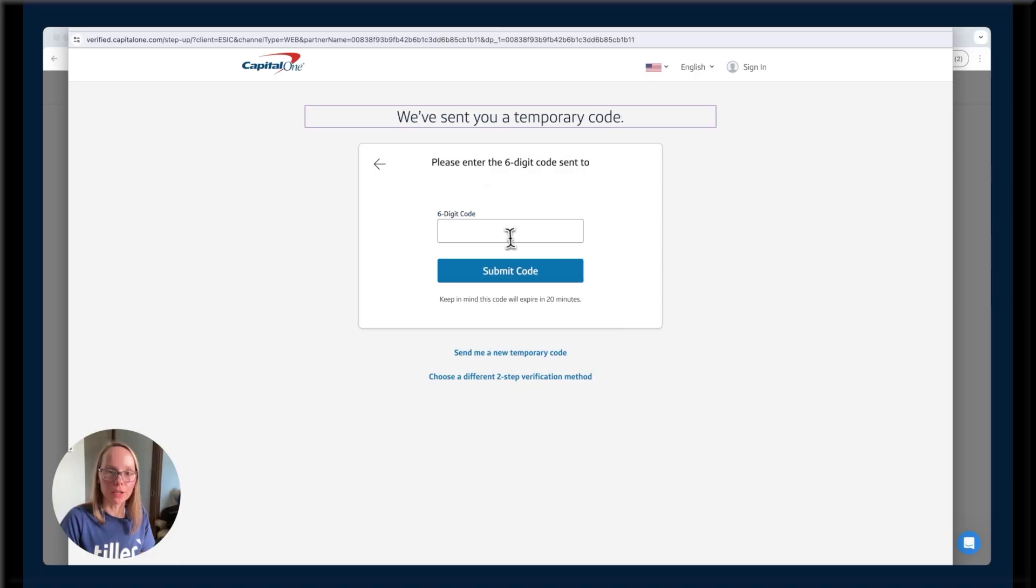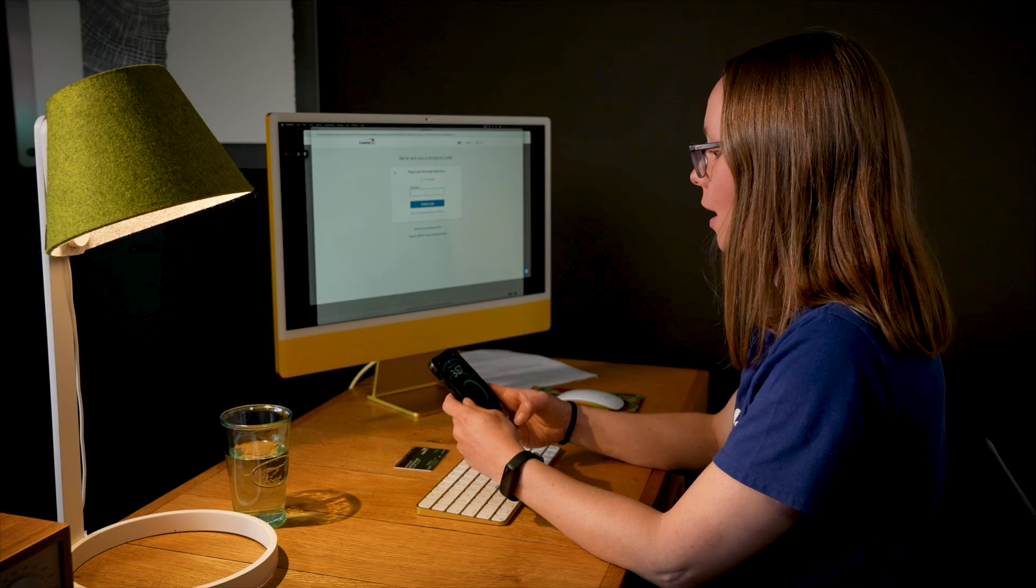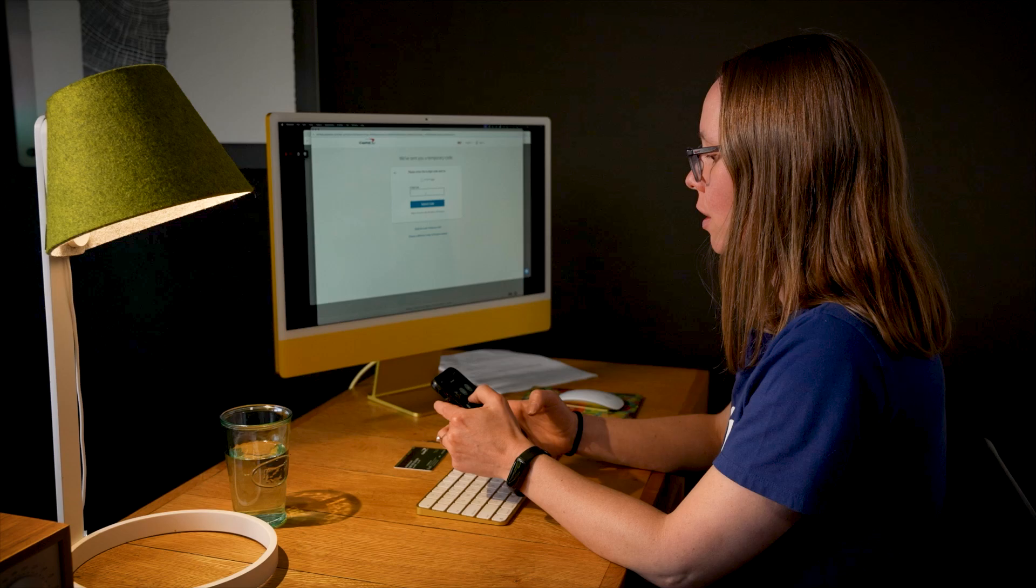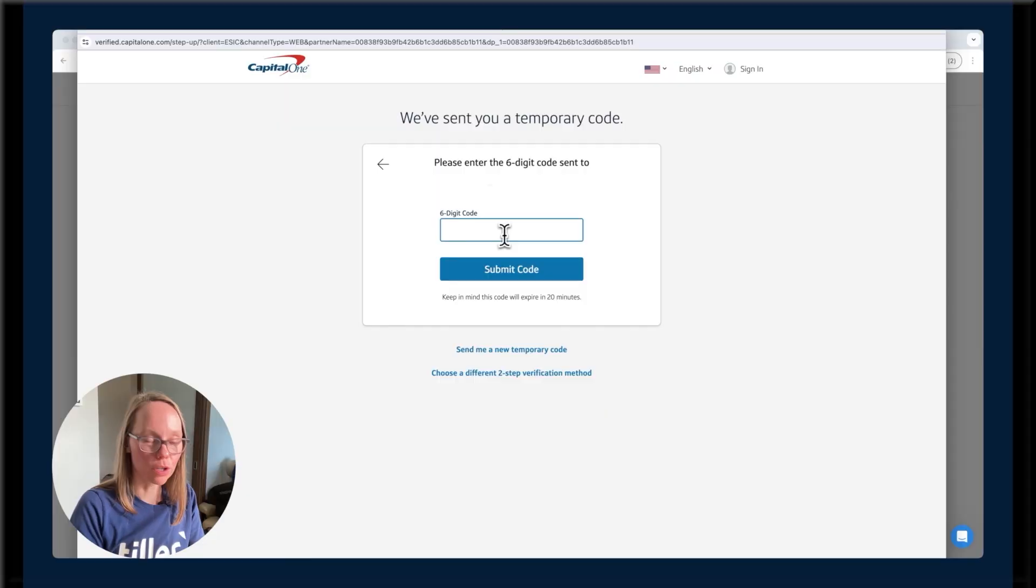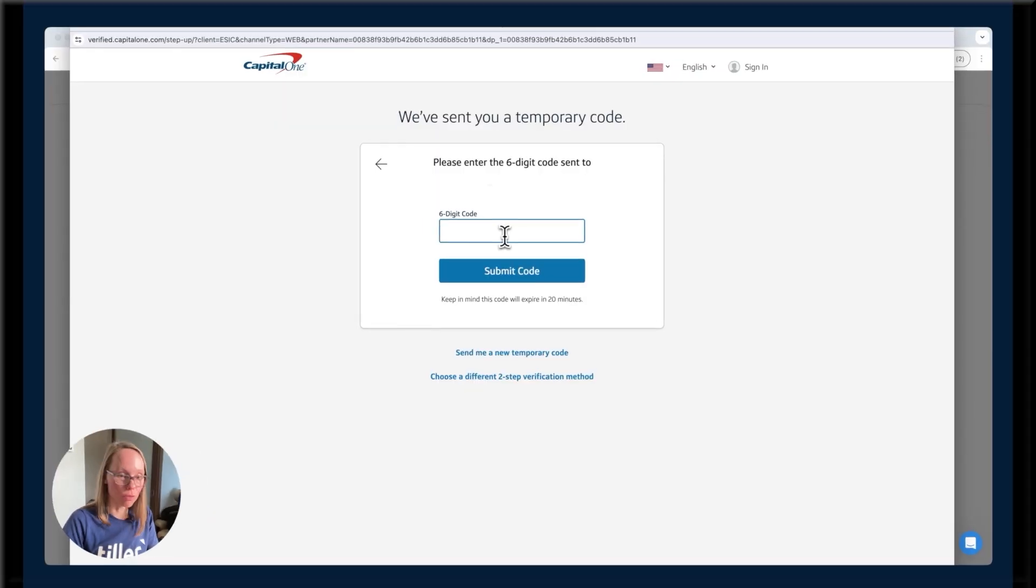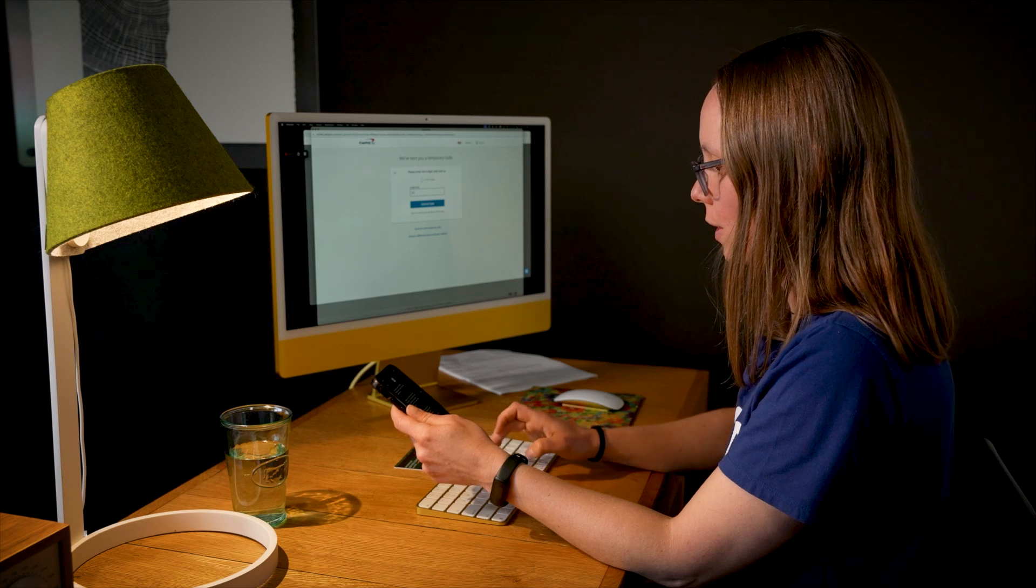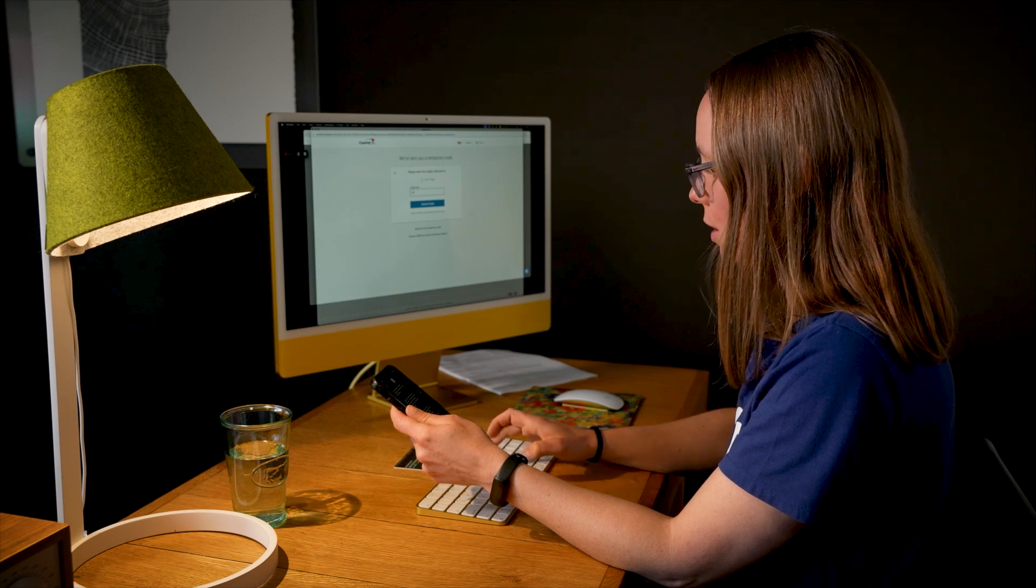So once again, it's also going to ask me for that secondary security code. And that's a good thing. It means the accounts are more secure to make sure that it's you that's actually connecting these accounts. I'll enter that code in.